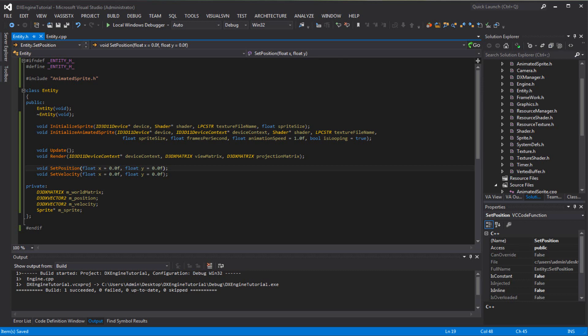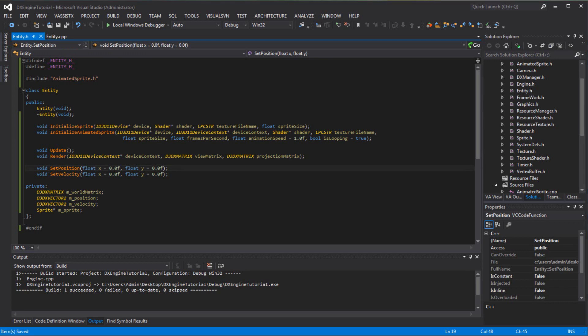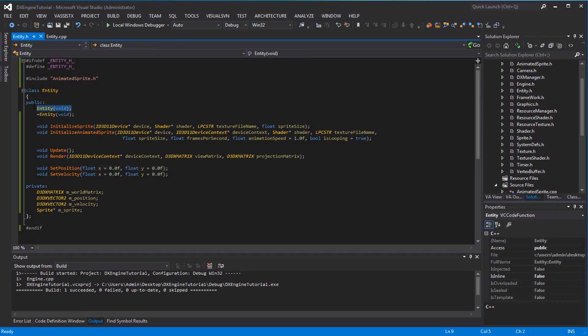Hey guys, welcome back to another DirectX engine tutorial. In the last tutorial we did the entity class, which was simple. In this tutorial we're going to create a manager that will manage all entities. Since our manager is going to manage entities, we don't want to call 'new entity' directly — we want to call the entity manager to add our entity.